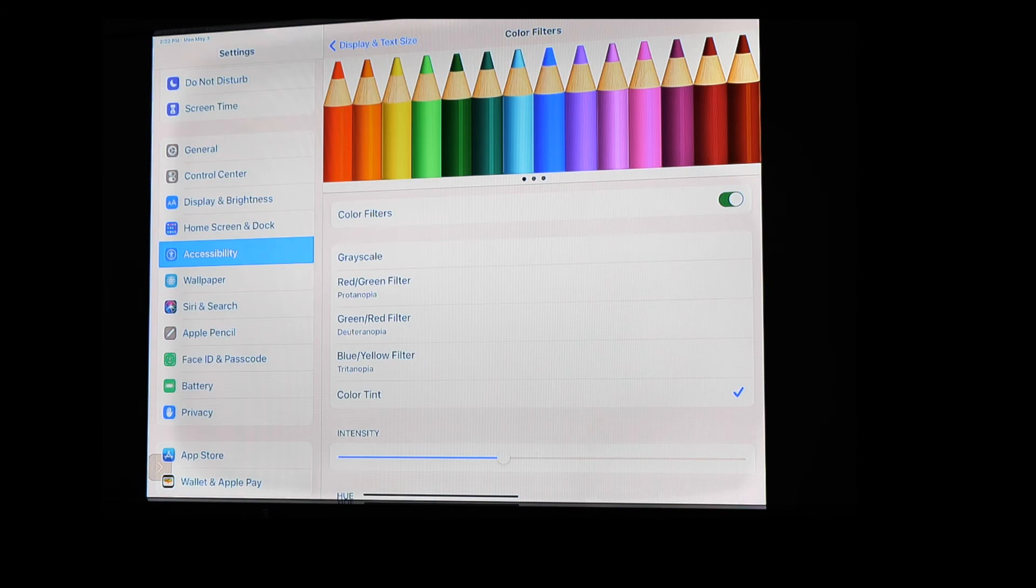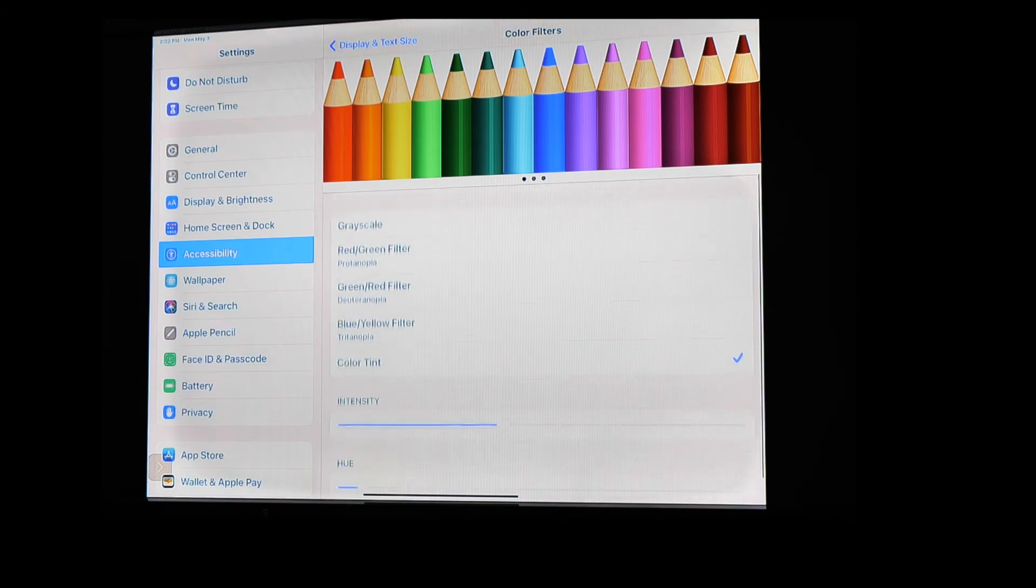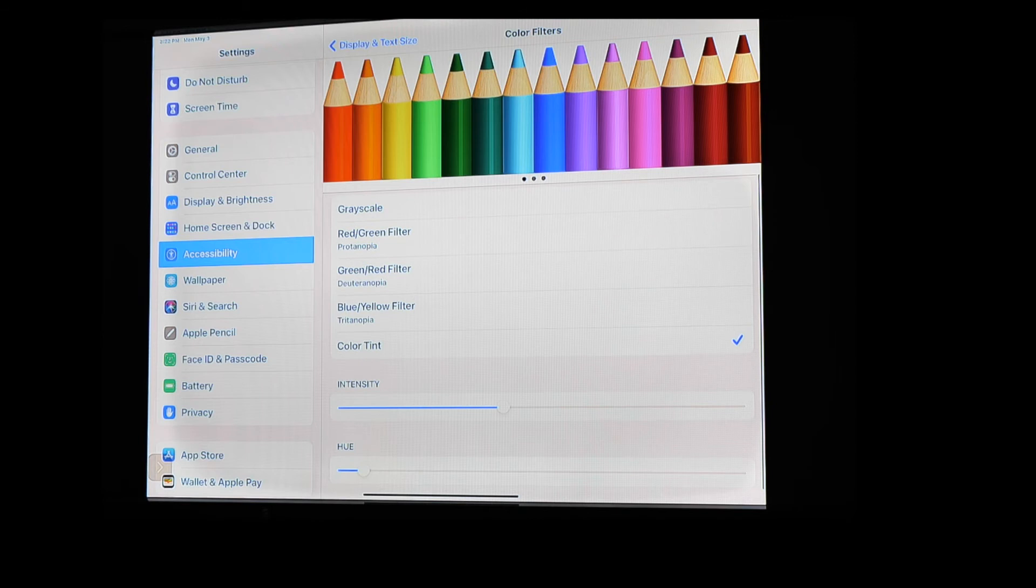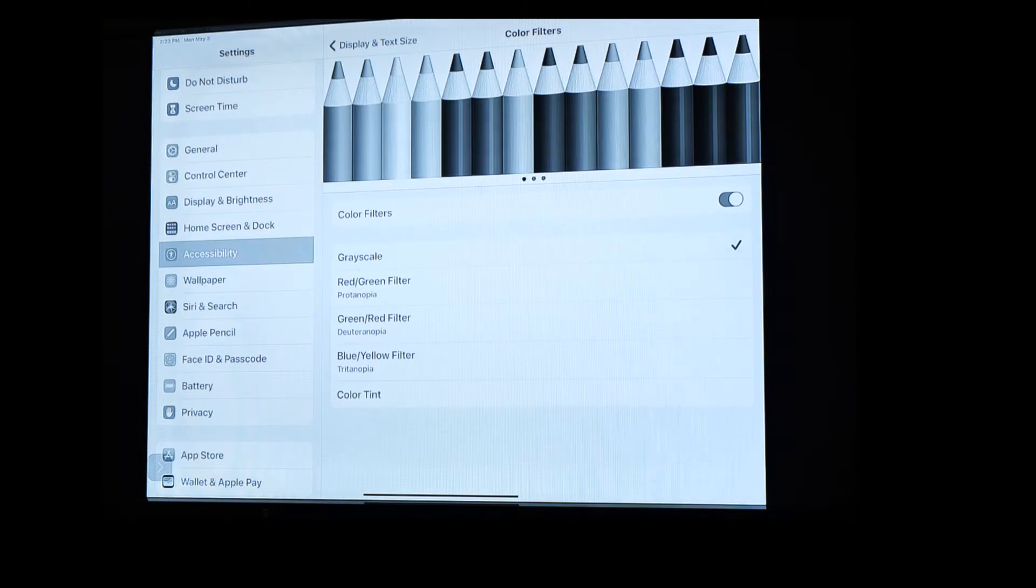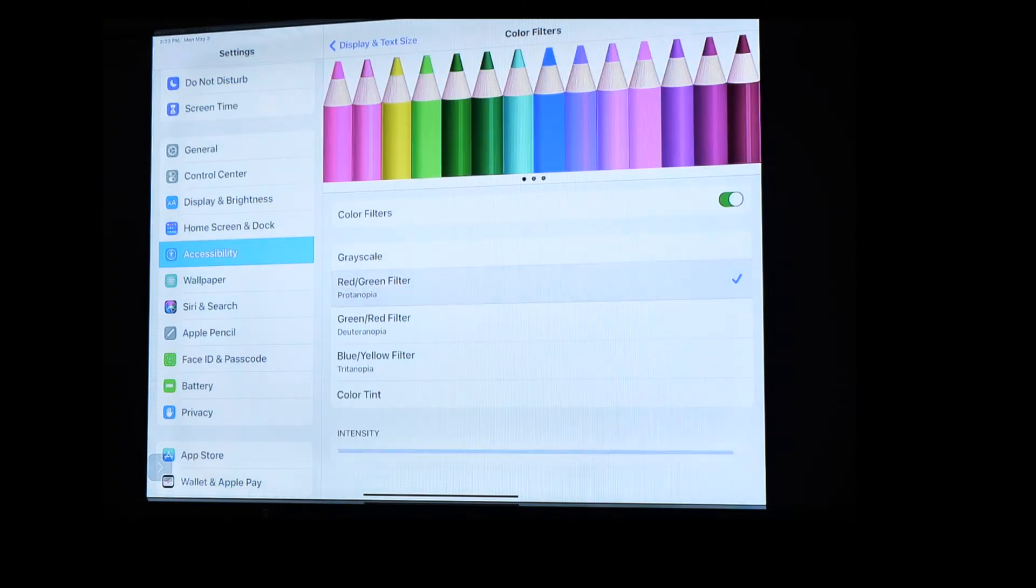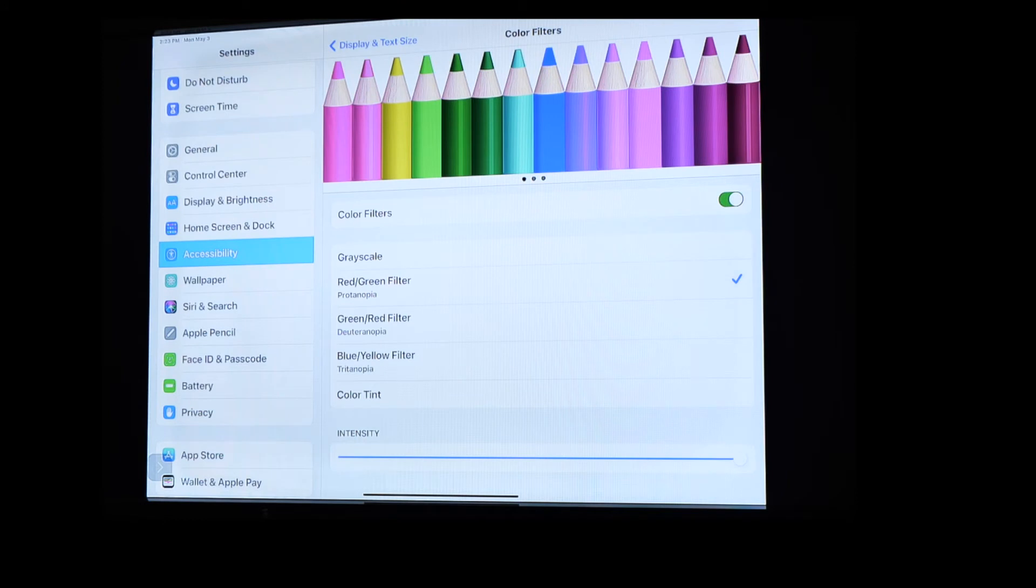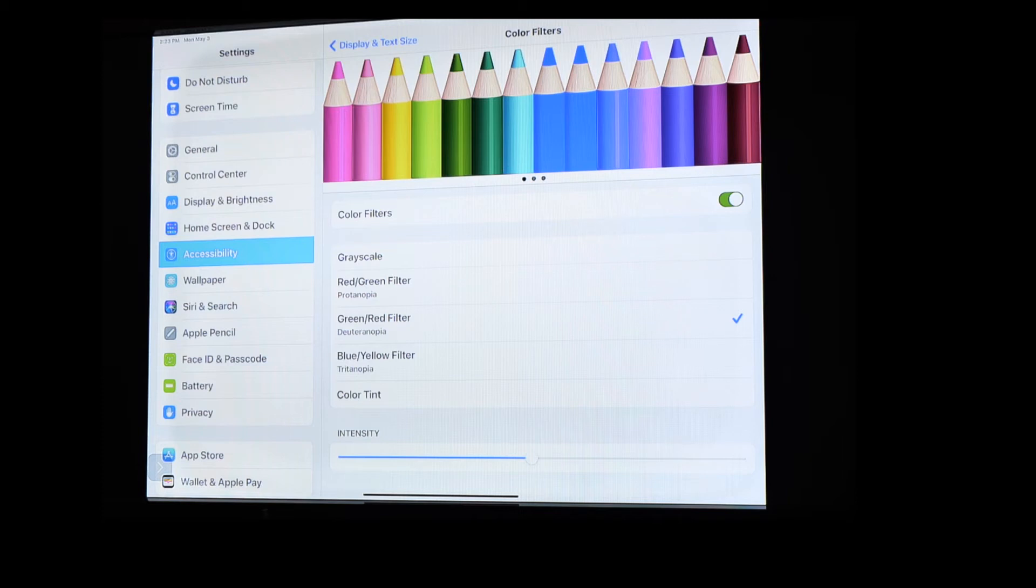If I turn it on, it's going to change it just a little bit. And currently, they give you four preset ones. So you can do grayscale, you can do red-green filter. I'll go ahead and turn those on. So grayscale puts it into black and white. Red-green filter helps you be able to see those colors a little bit better. Green-red filter, blue-yellow filter, and then this color tint.